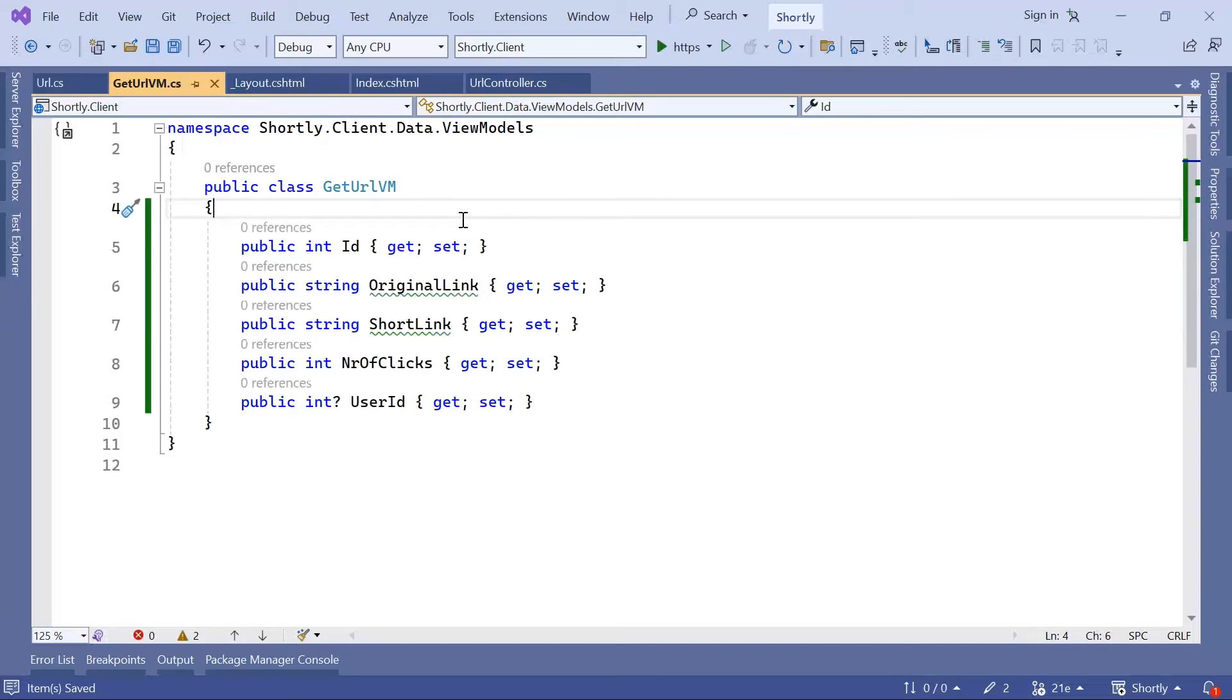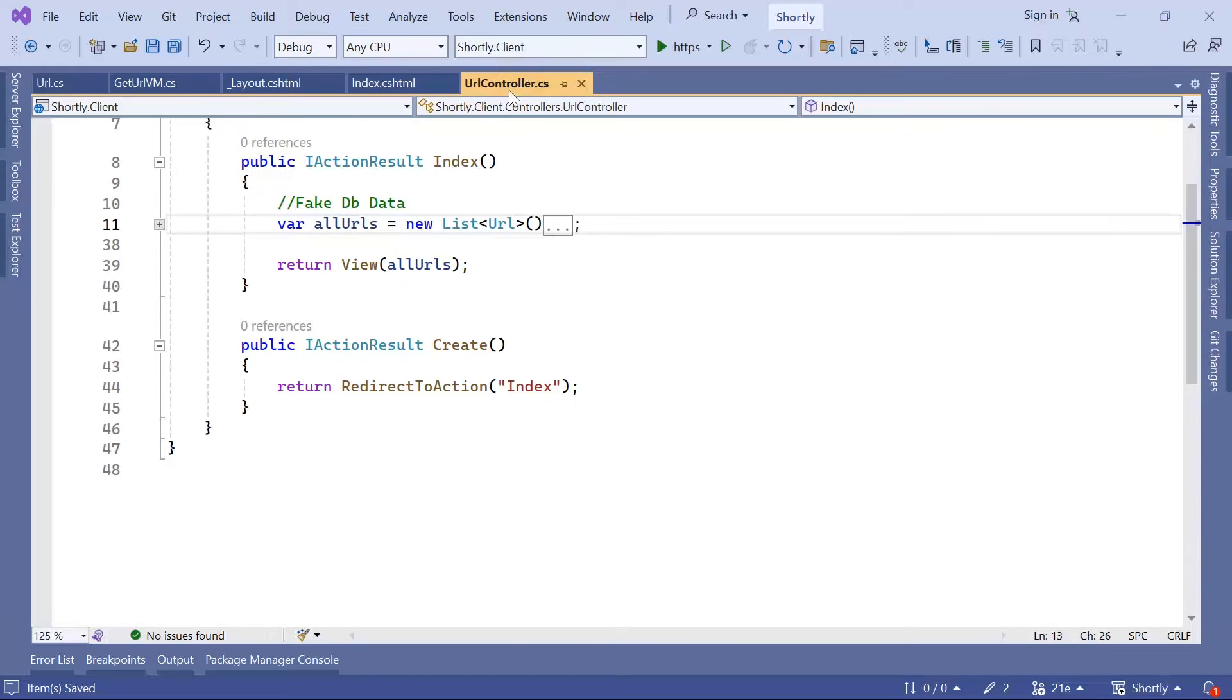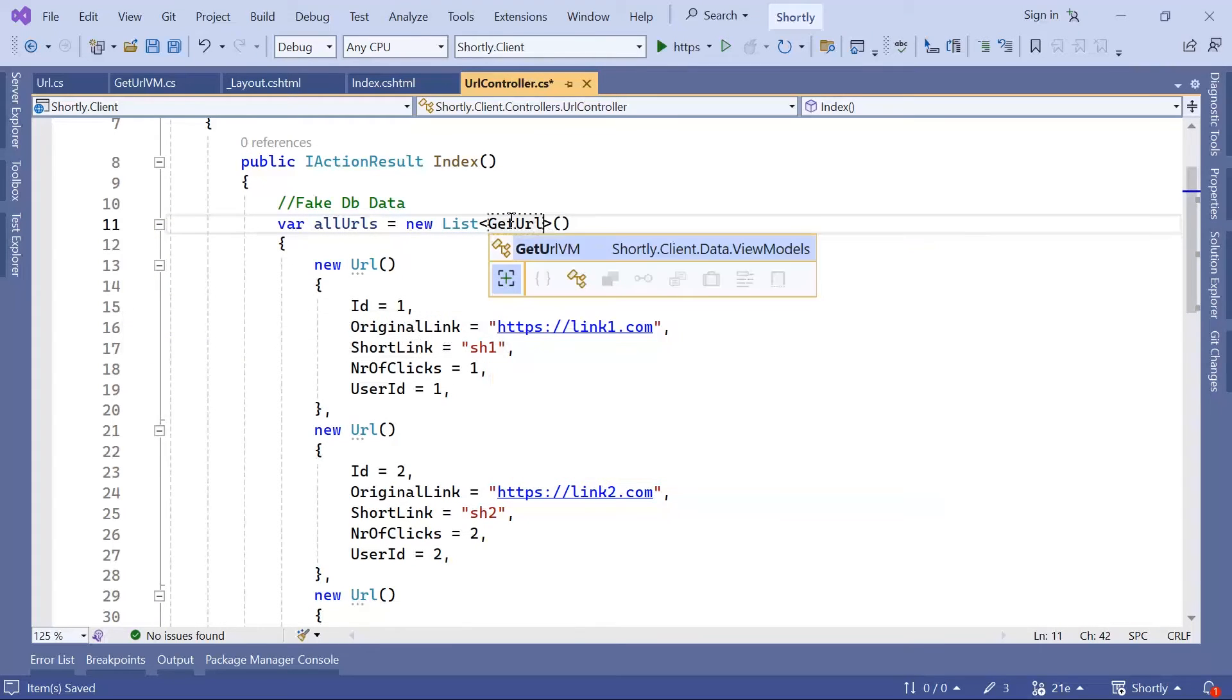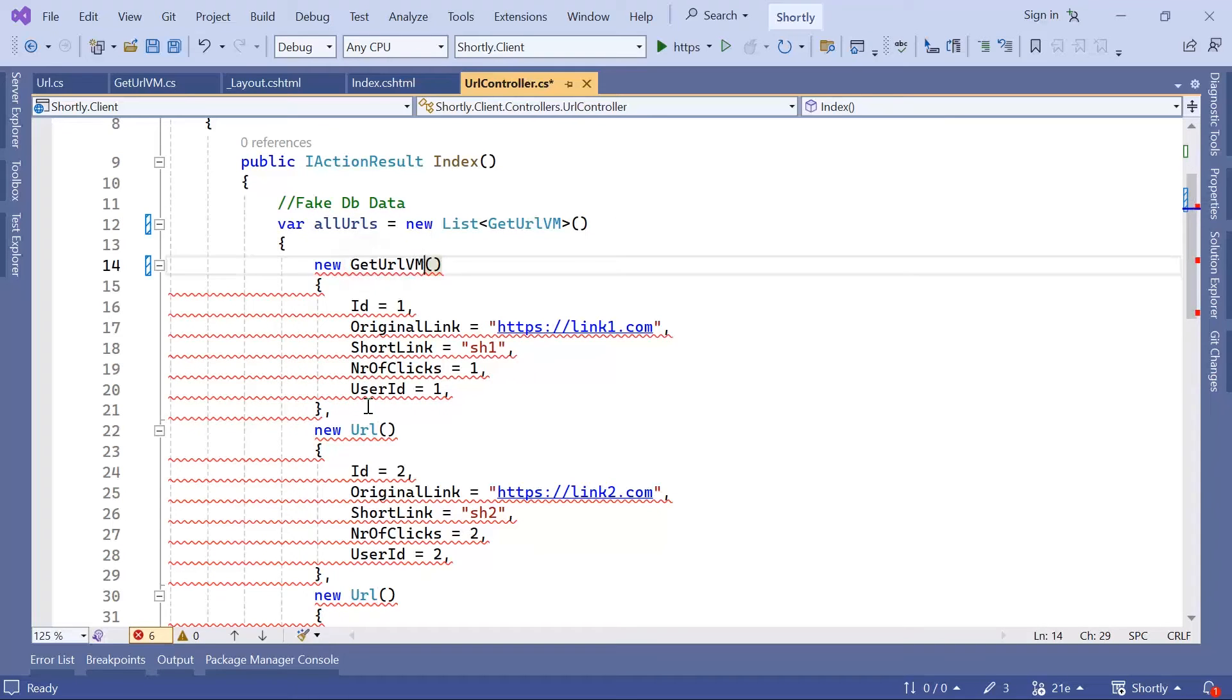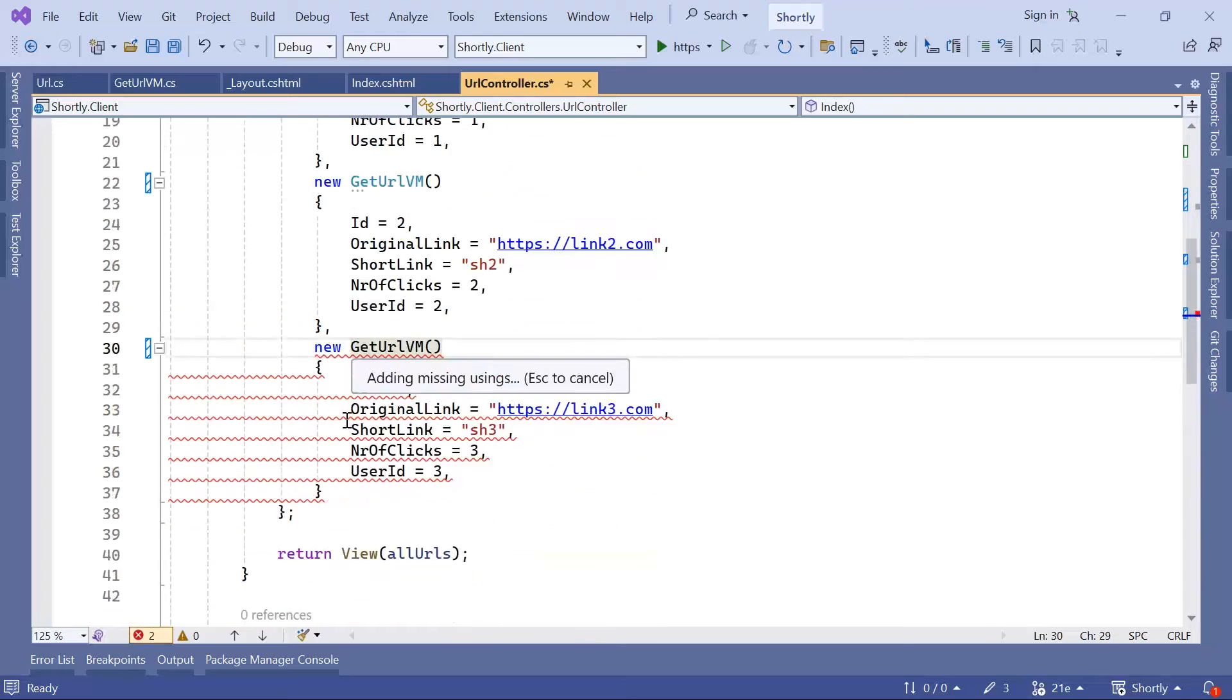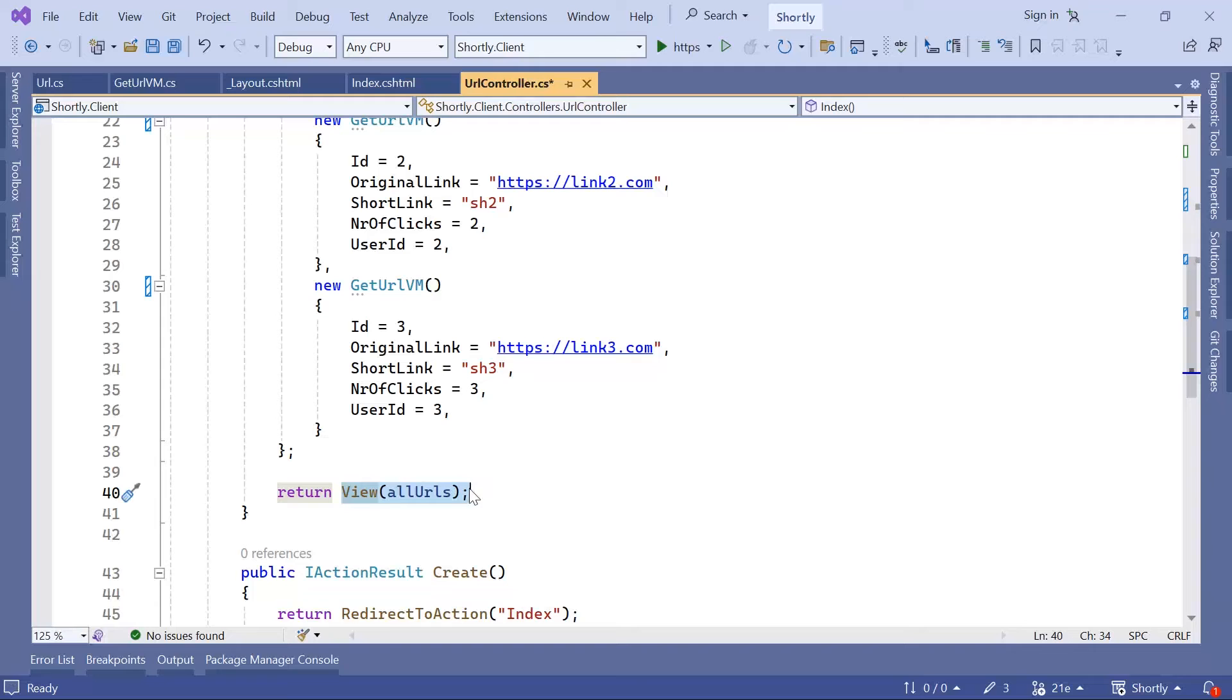I'm just going to save the changes and then go back to the URL controller. And then in here, simply change the URL to be GetURLVM. Change these values as well. We are going to pass now a list of GetURLVM to the View.